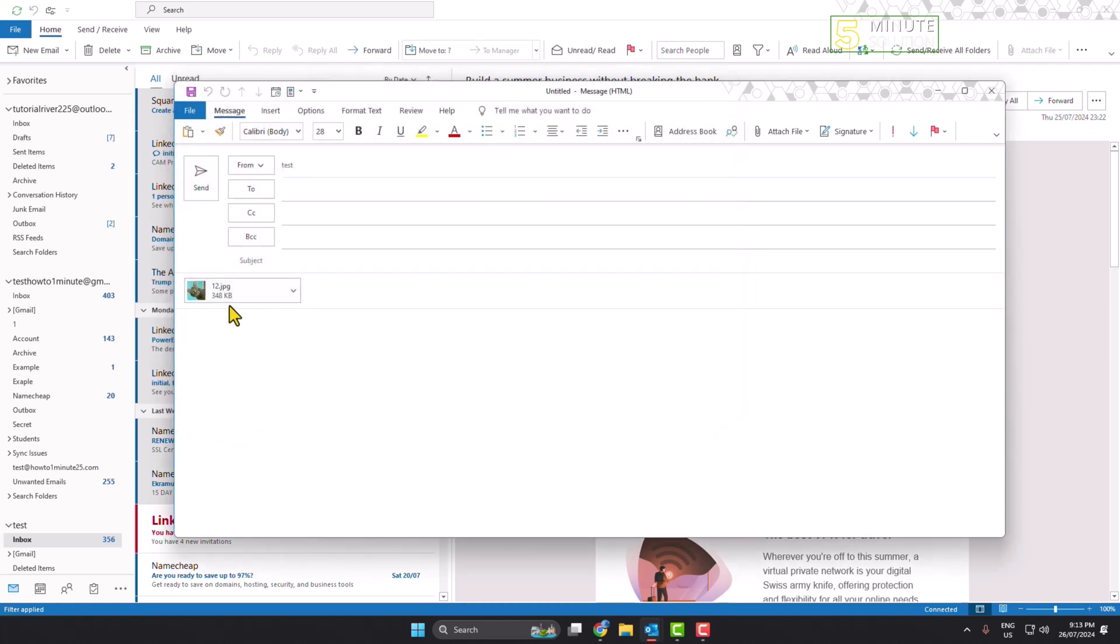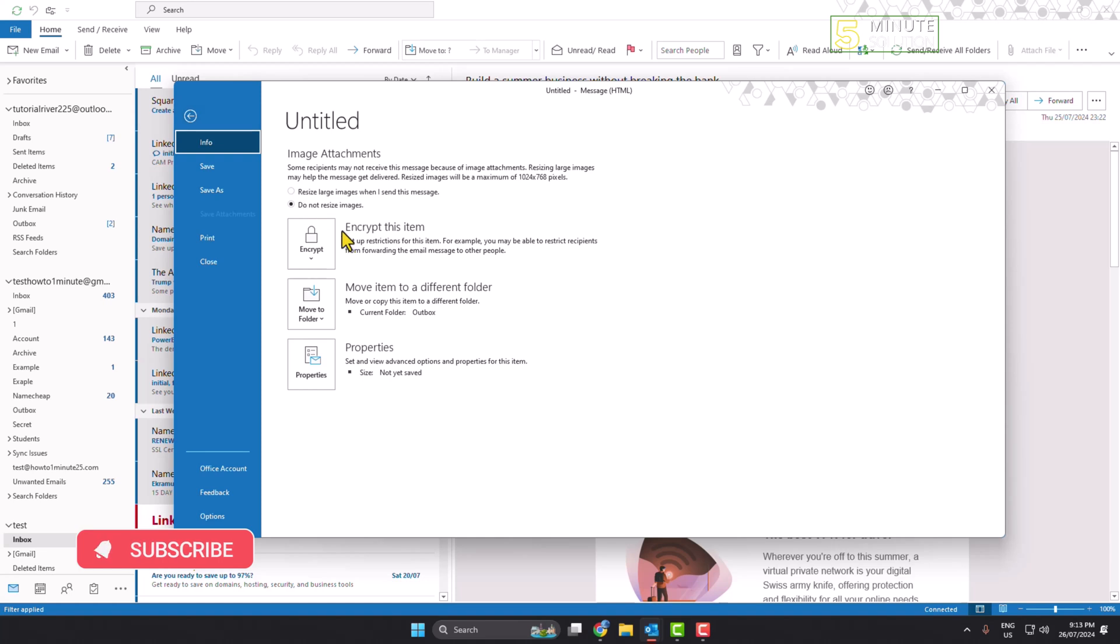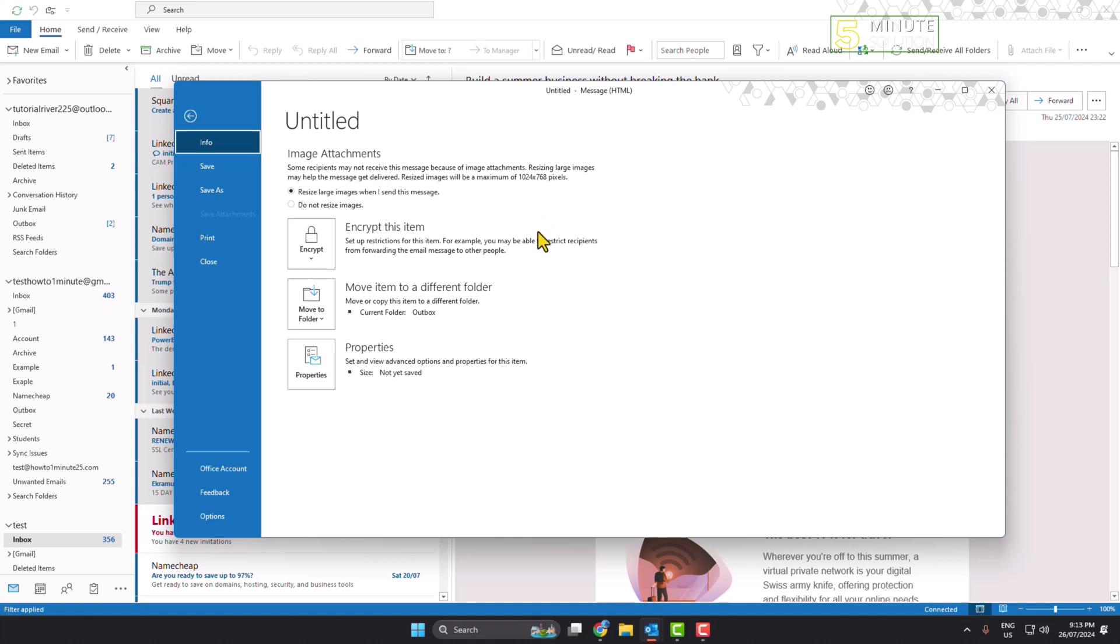Once you've successfully attached your file to the message, to reduce the attachment file size, click on File. Then select 'Resize large images when I send this message.' Resized images will be a maximum of 1024 by 768 pixels.